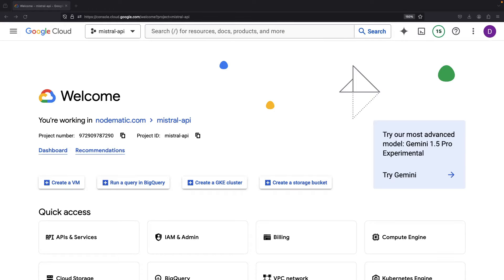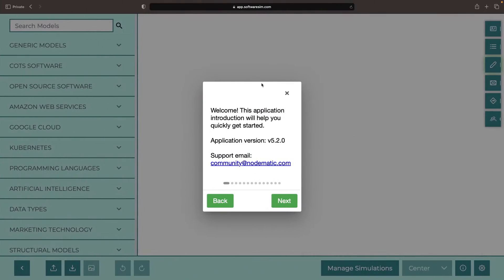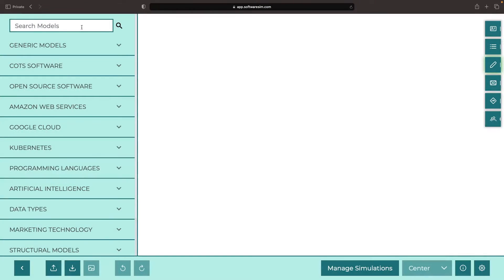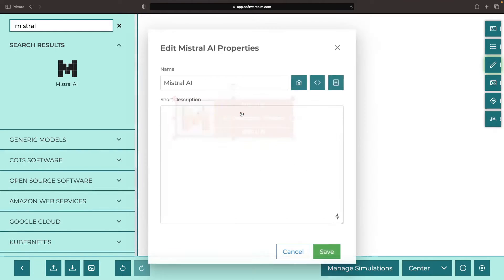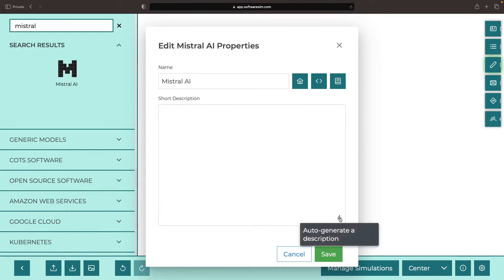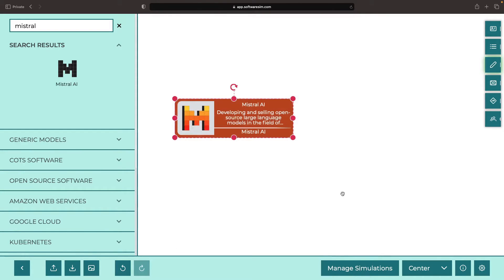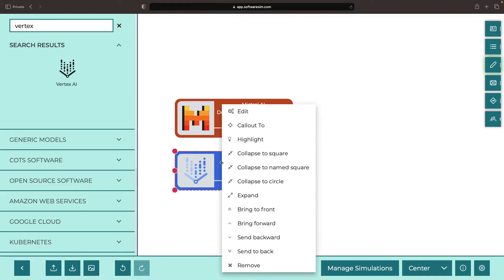Hello! In this video, we'll look at deploying the Mistral model using a no-code approach. Mistral is a very popular LLM provider, and we'll be taking one of their smaller models and deploying it on Vertex AI.